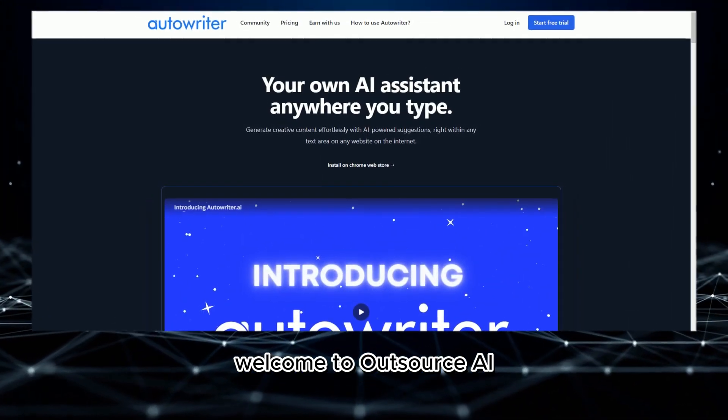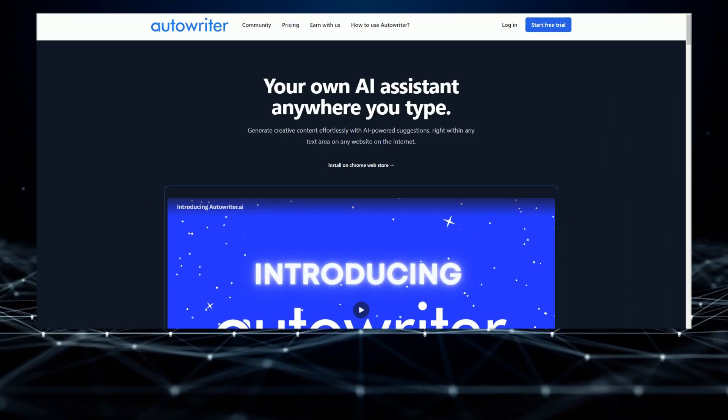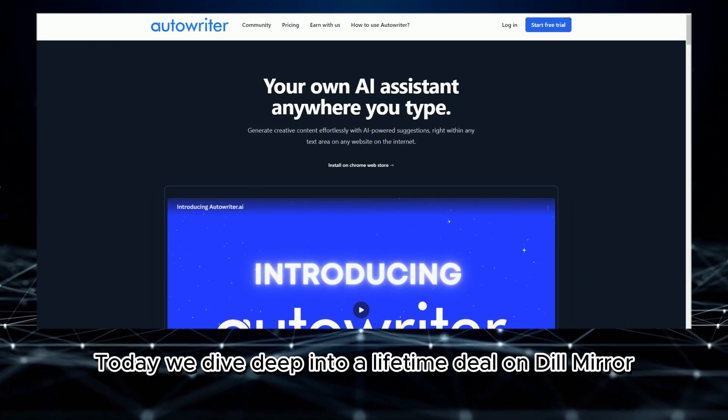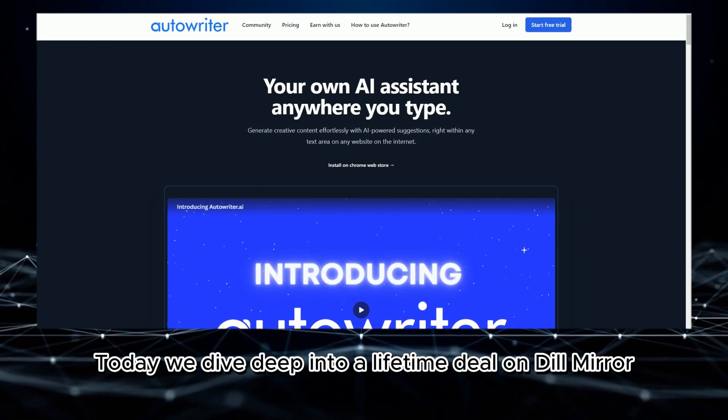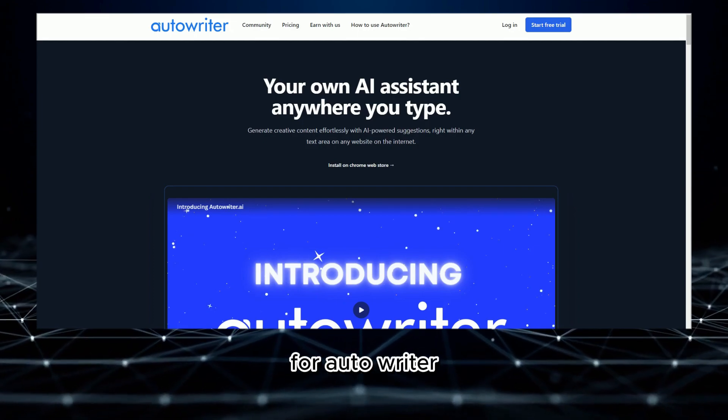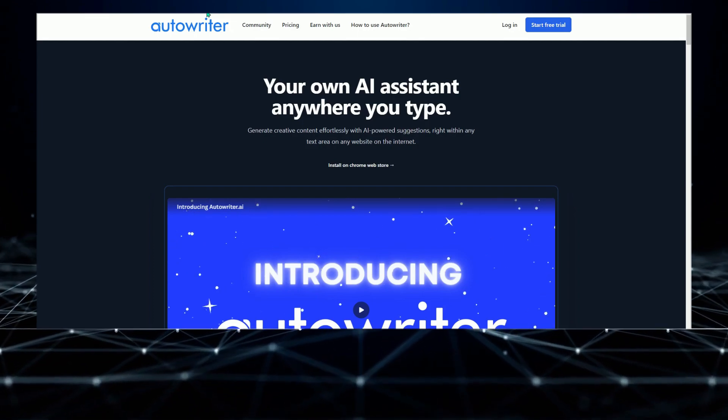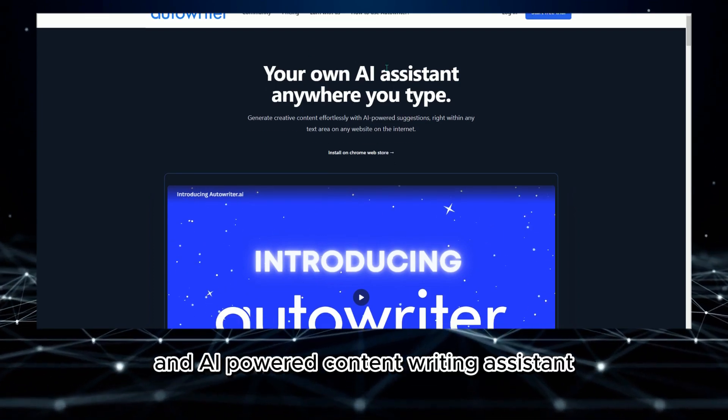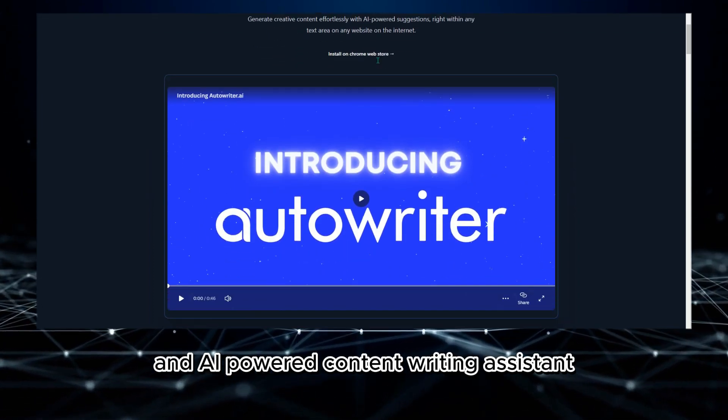Welcome to Outsource AI. Today we dive deep into a lifetime deal on DealMirror for Autowriter, an AI-powered content writing assistant.